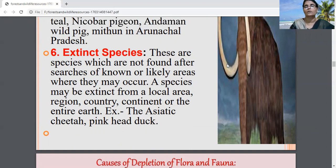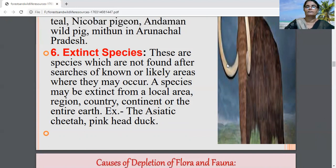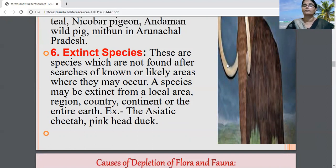In some regions of Himachal Pradesh and Arunachal Pradesh, thousands of Himalayan yew trees have dried up. Because of over-exploitation, any kind of species may face the problem of extinction or may come into the category of endangered.